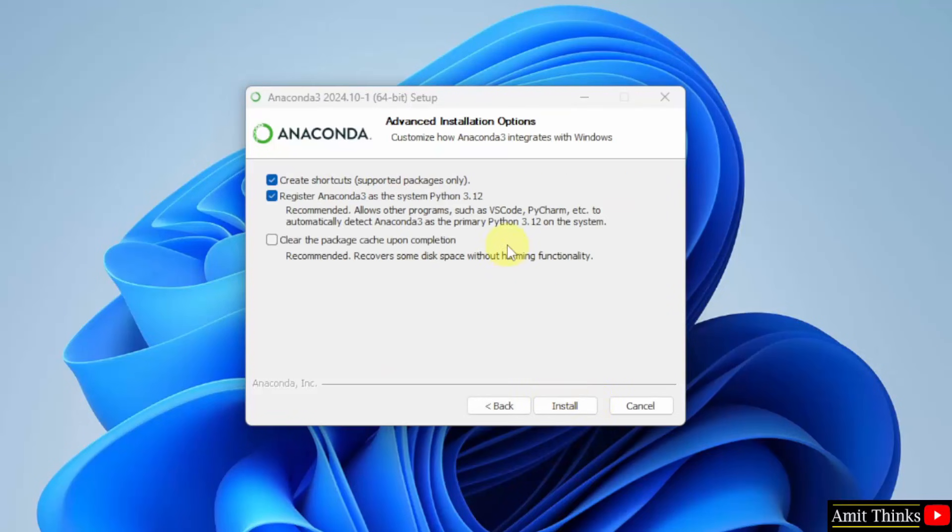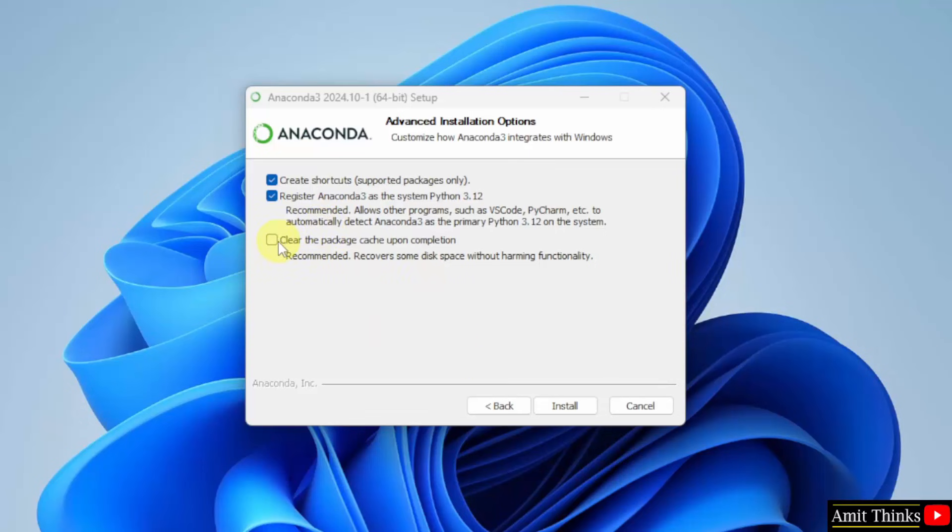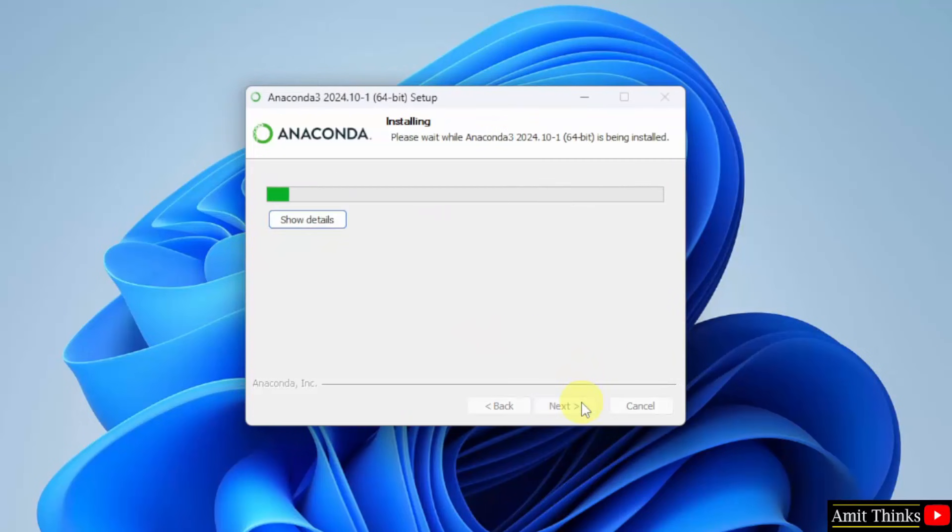Now, the advanced installation options are visible. You need to keep the default because it's recommended. You can also select Clear the package Cache upon completion. And click install. Now, the installation started.